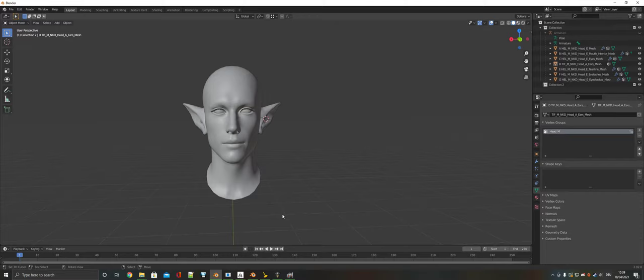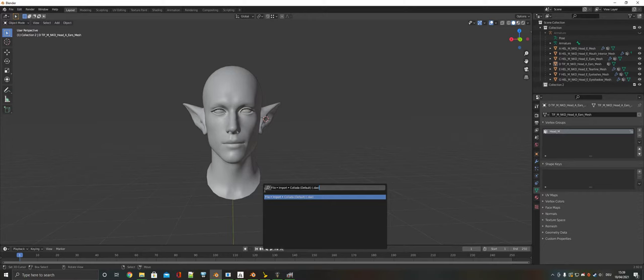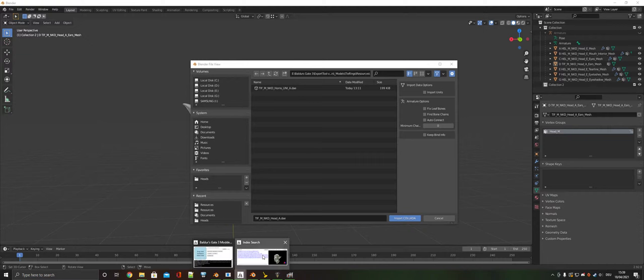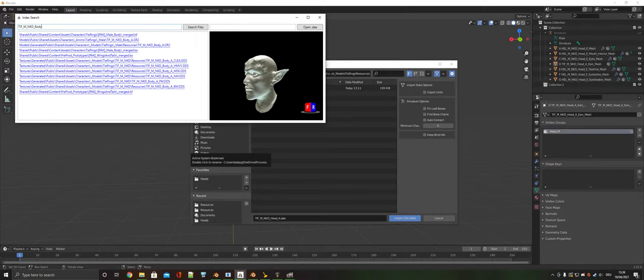Now we need the tiefling body so we can snap the vertices of the neck to the tiefling body to sort out the seams better and ensure there are no gaps, because there's a slight gap between tieflings and humans, elves, and half-elves. So import Collada again — this time go to models, tieflings, male, resources, and type in body.